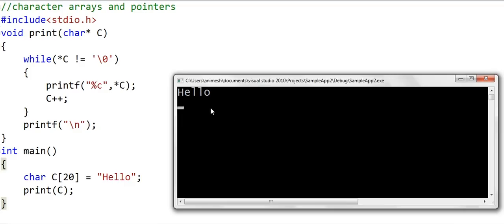In the coming lessons, we will implement more functions for string manipulation. This is it for now. Thanks for watching.